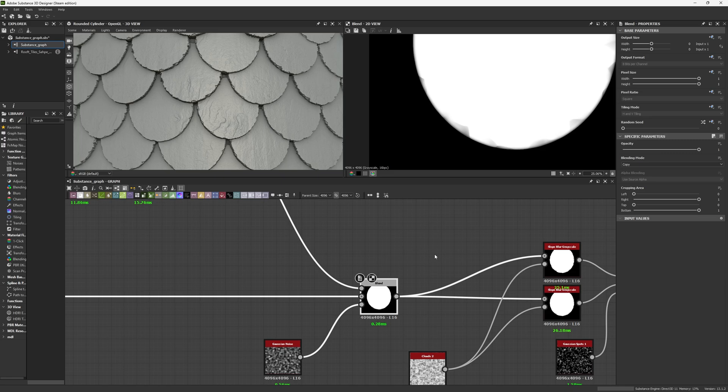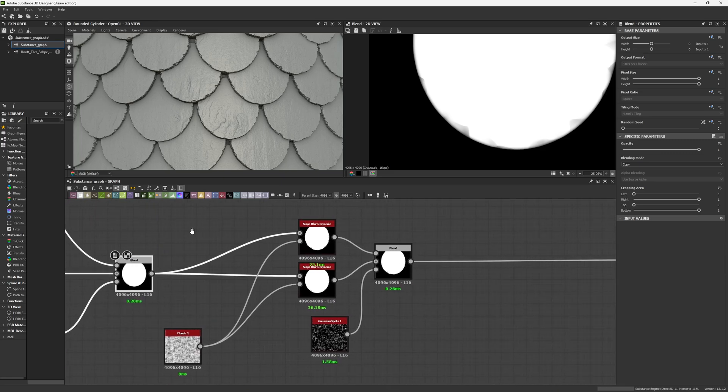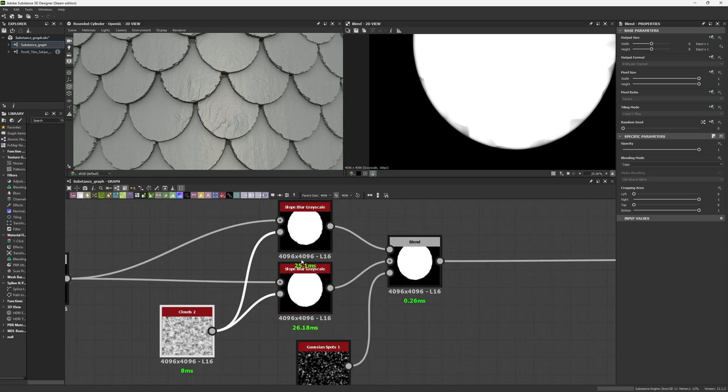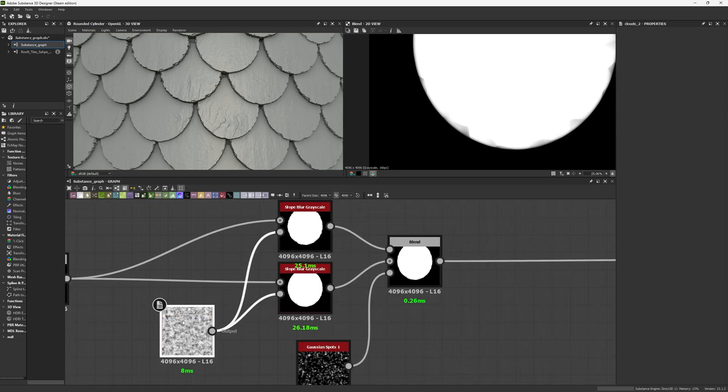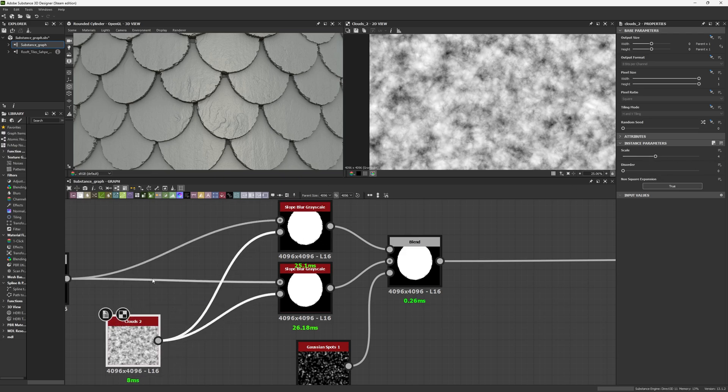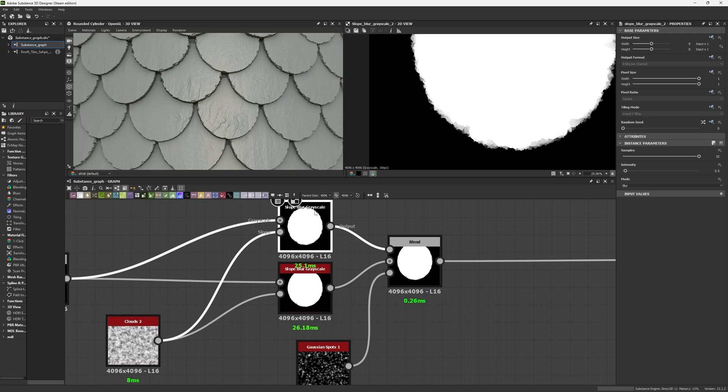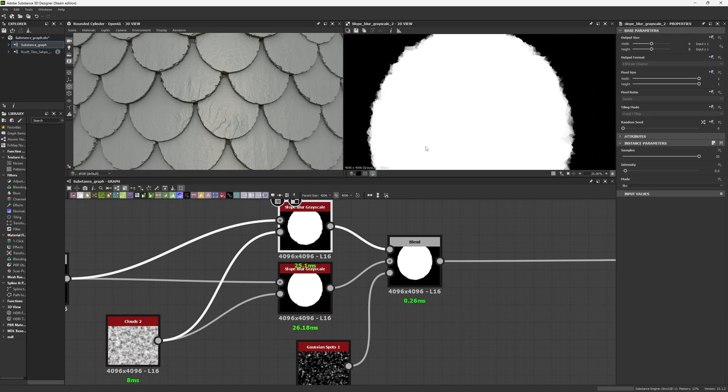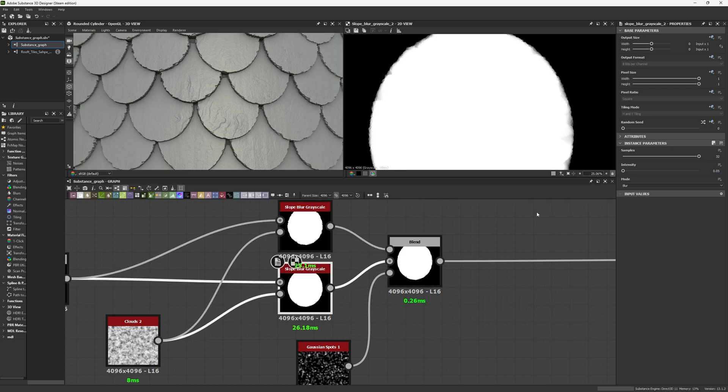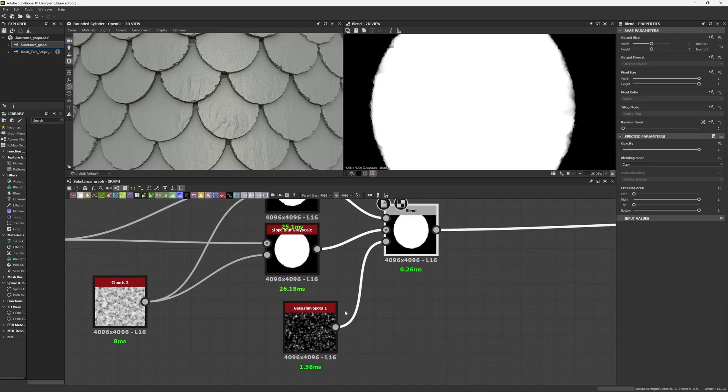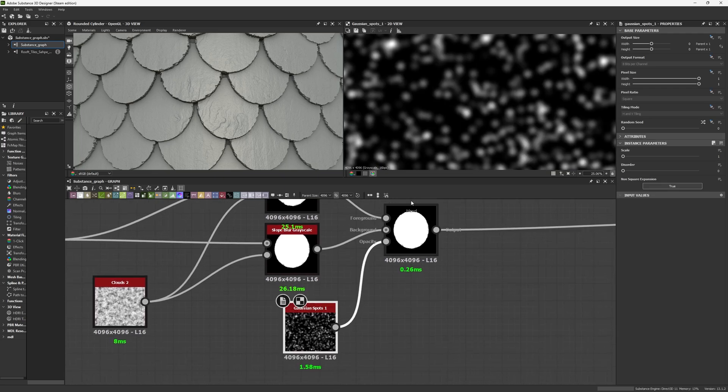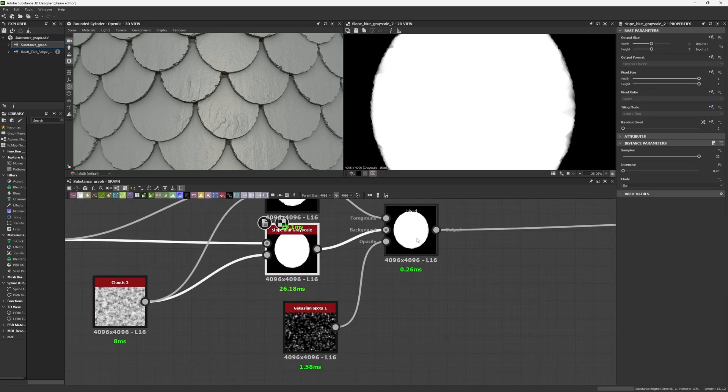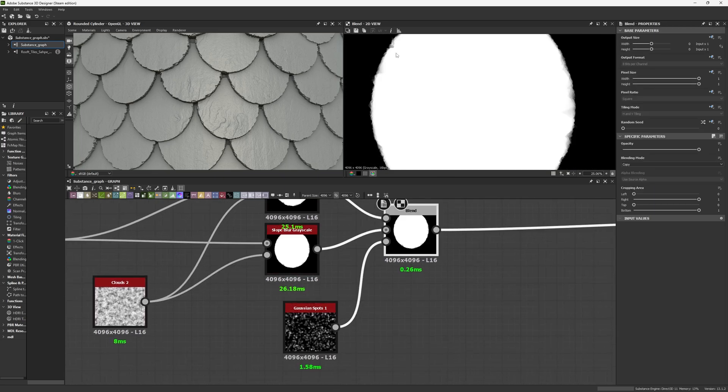Now that we have the big shapes, let's go to small shapes. In this case, I repeated the same pattern. I'm using again a Clouds 2 with scale 4 but I'm not using an HQ, just two Slow Blurs. One has a blur mode with value 0.5 while the other has 0.05. I'm blending both into a copy using Gaussian spots to generate more variation.